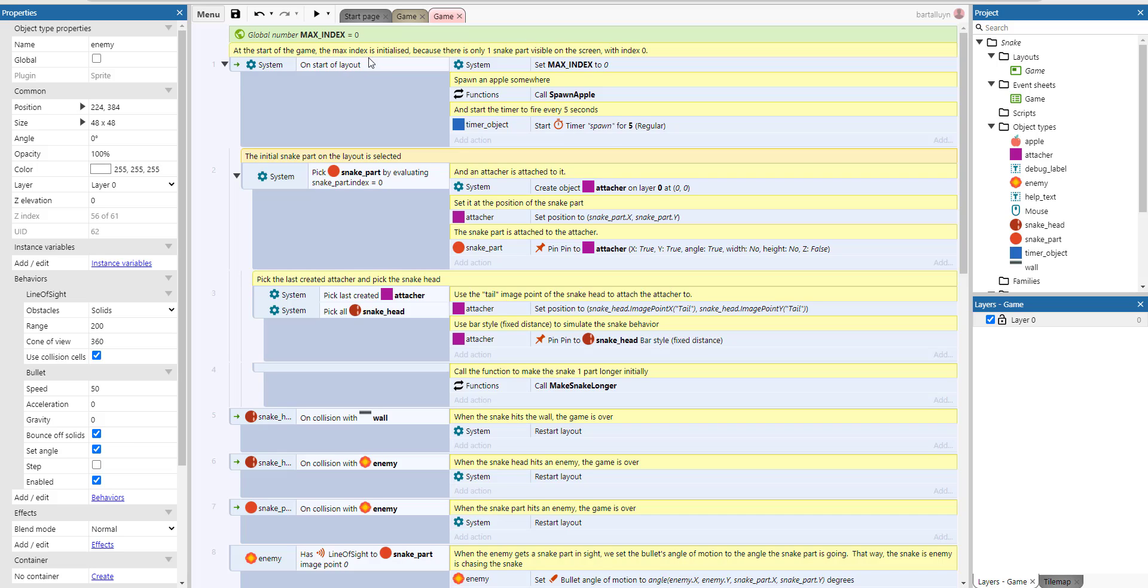And at the start of the game, the max index which is a global number here is initialized. Because there's only one snake part visible on the screen, the index is zero, so we initialize the max index to zero here.